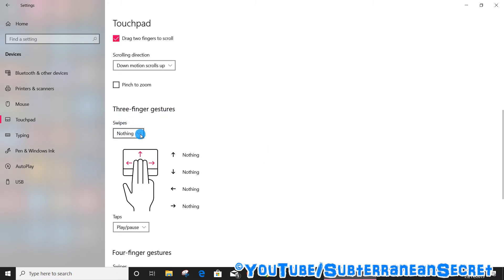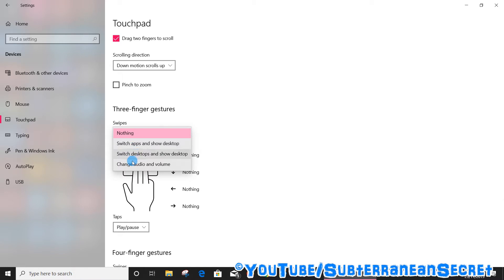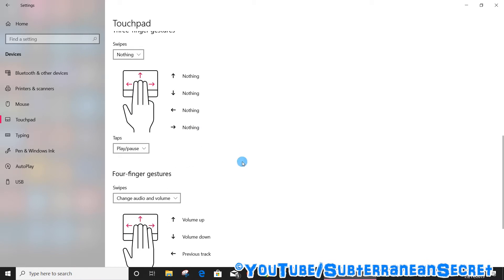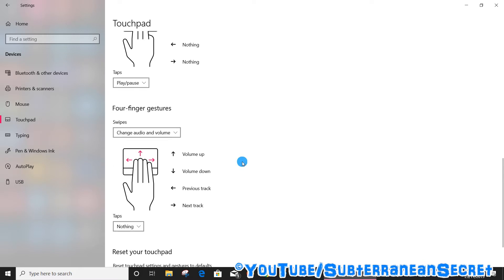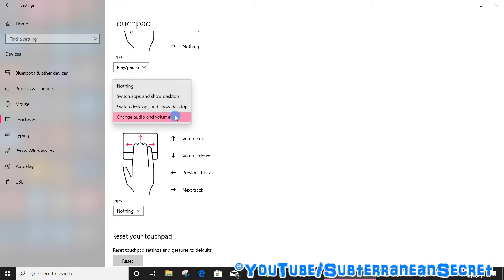Personally I like to use the four-finger gesture as it has less interference that way. Again, in the four-finger gesture, select Swipes and select the option here. What you want to do is select change the audio.